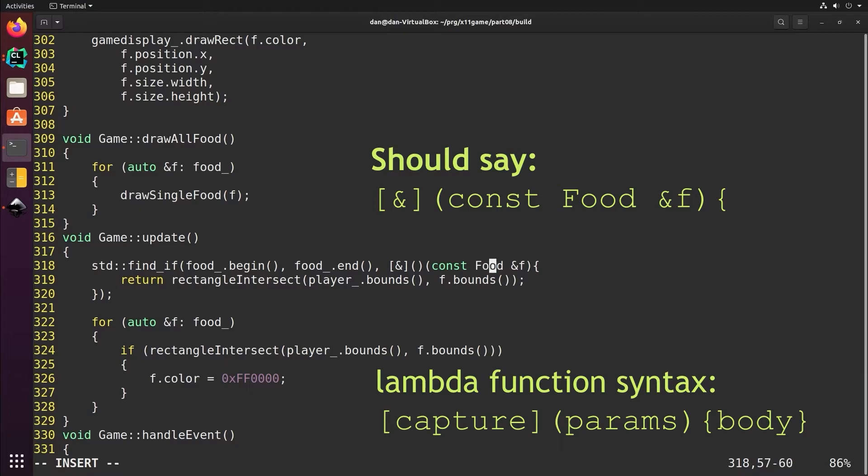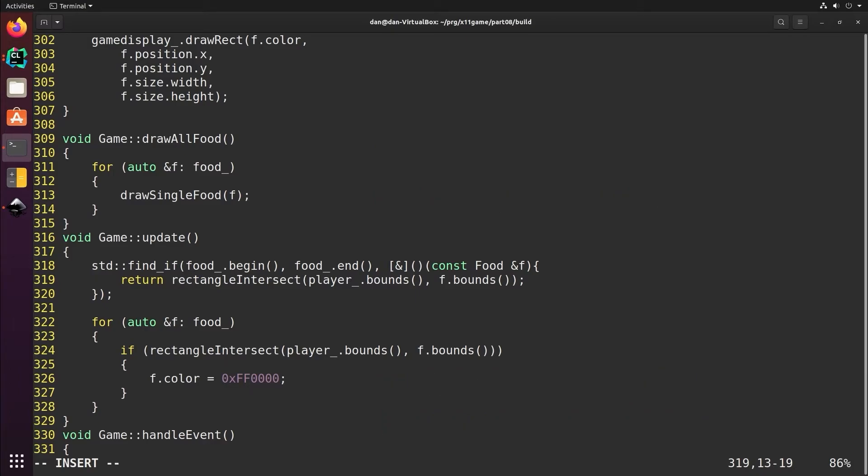Then we pass it a food. The find_if function is going to call our lambda function. It's going to give it one of the food items in the list, and then we're going to check to see if something is true about that item and return true or false. This rectangle intersect returns a boolean and checks if the player and the food intersect.